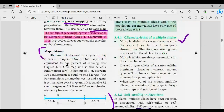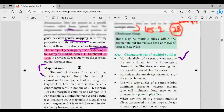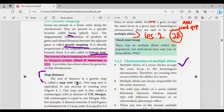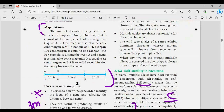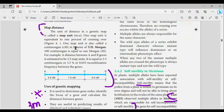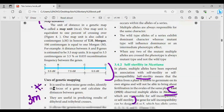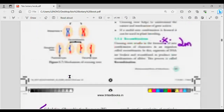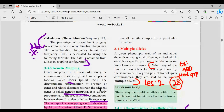Let's take a look at genetic mapping and map distance. This is also an important question for the compulsory exam.